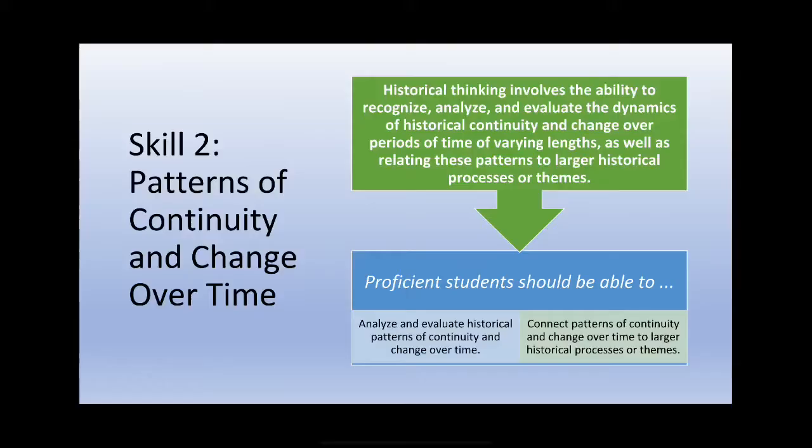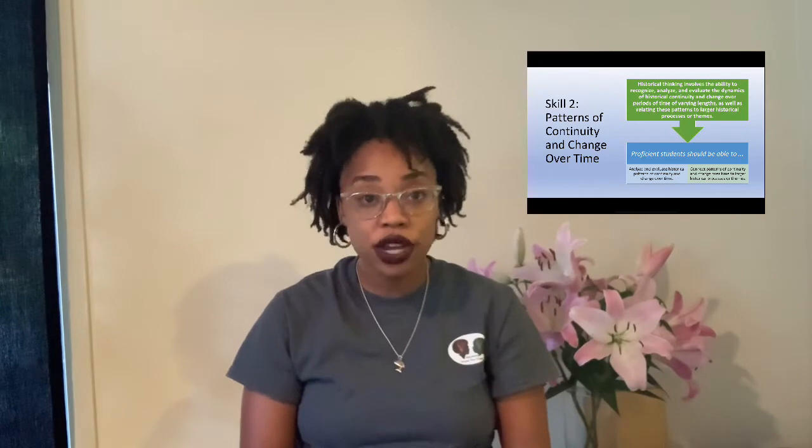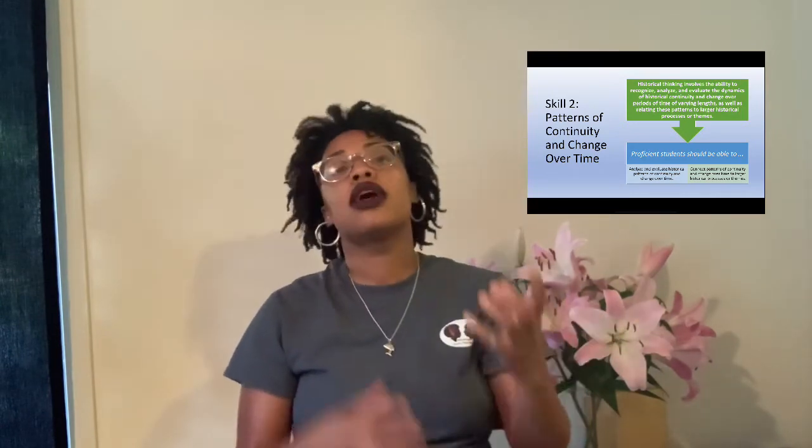Skill number two is patterns of continuity and change over time. Continuity means how things continue over time — that could be religious structures, government styles. Change over time means how things shift during that same period. Looking at maps of the same region repeatedly, you'll see major change happening — different leaderships, government styles, different ownership and control over that land, specifically in Afro-Eurasia.